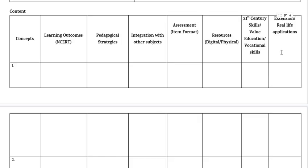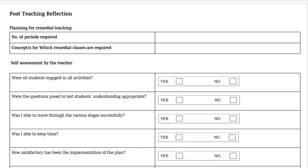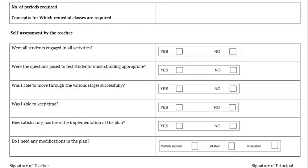Extension or Real-Life Application: teachers have to incorporate activities for extended learning mentioned or used in the Lesson Plan that enhance learning and real-life applications of concepts. There is a section for Post-Teaching Reflection as well, which should be completed based on the teacher's personal observations and understanding after implementing the Lesson Plan. Planning for Remedial Teaching is also included, where the number of periods required must be mentioned along with the concepts needing remedial classes. Finally, questions are given for self-assessment by the teacher, and there is a space for the signature of the teacher and the principal.